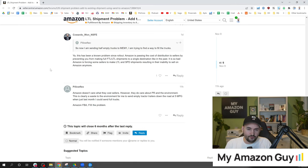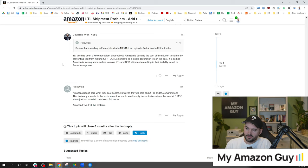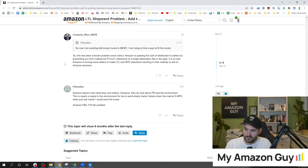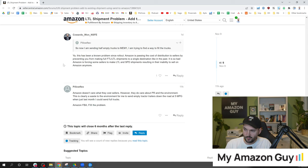Others in the forums weighed in. Yeah, this has been a known problem since rollout. Amazon is passing the cost of distribution to sellers by preventing you from making full FTL, LTL shipments to a single destination like in the past.